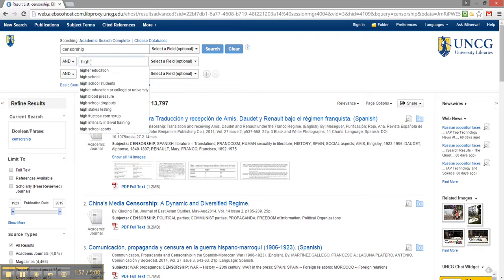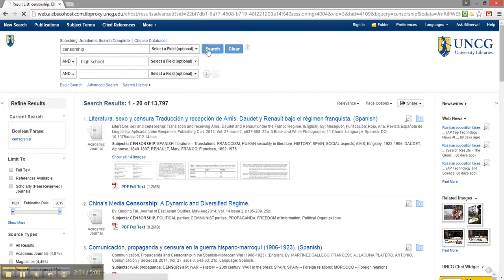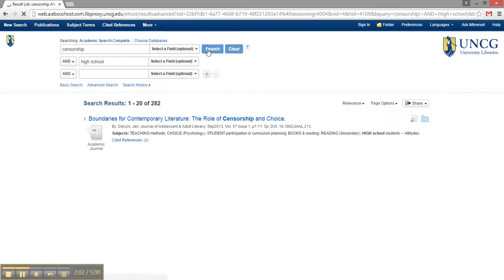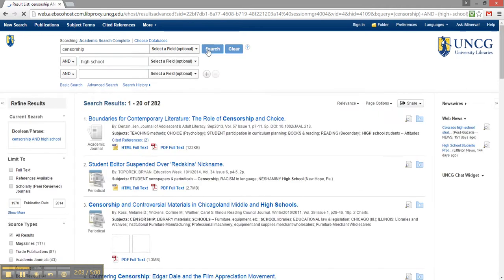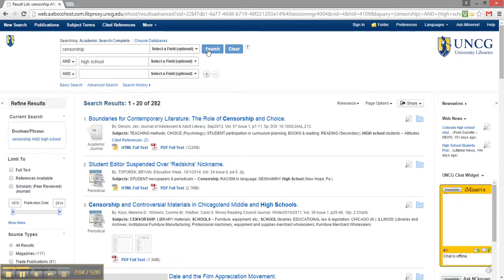By adding high school into the second box, the database is now only showing me sources that discuss censorship and high school. I still have a lot of results.